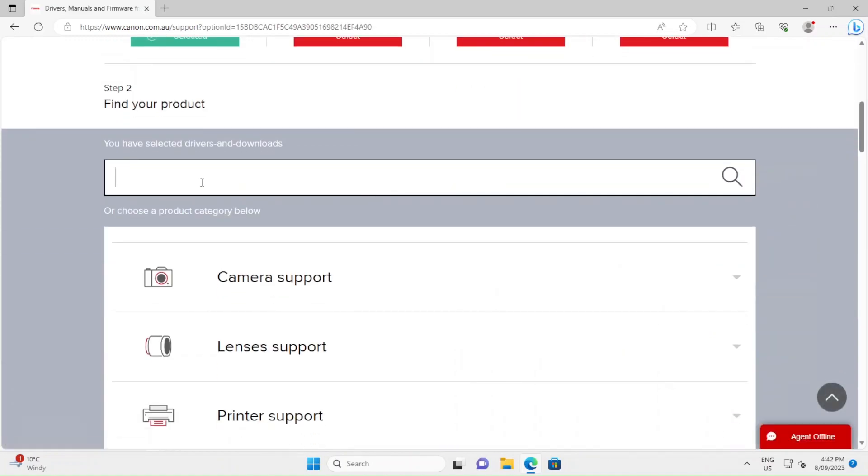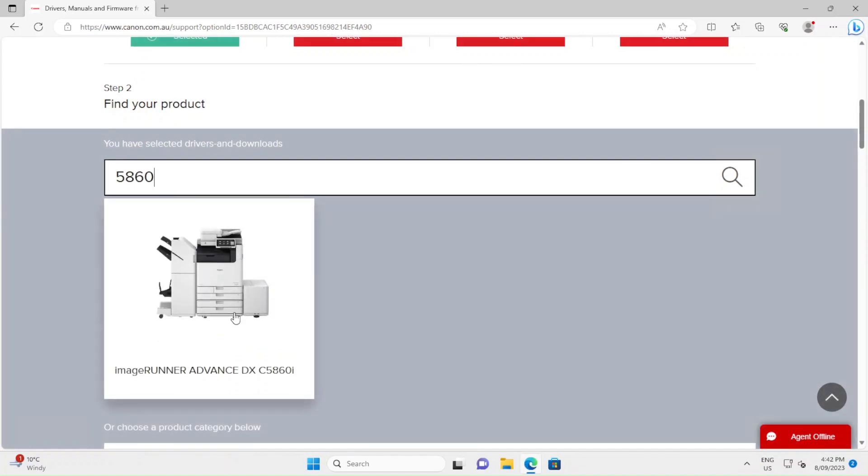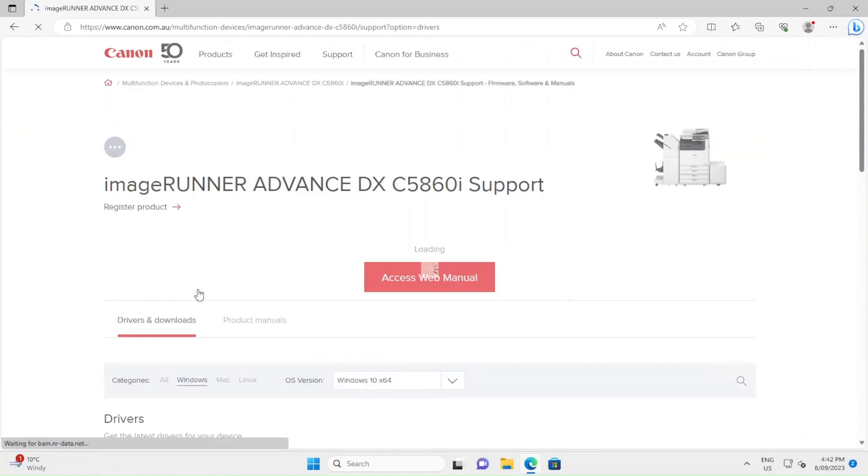At this point you'll be able to type in the model number of your machine. If you don't know the model number, it should be written either near the screen or down near the paper drawers. So let's say we're getting a 5860. It'll then filter down to your photocopier type. Click on it.